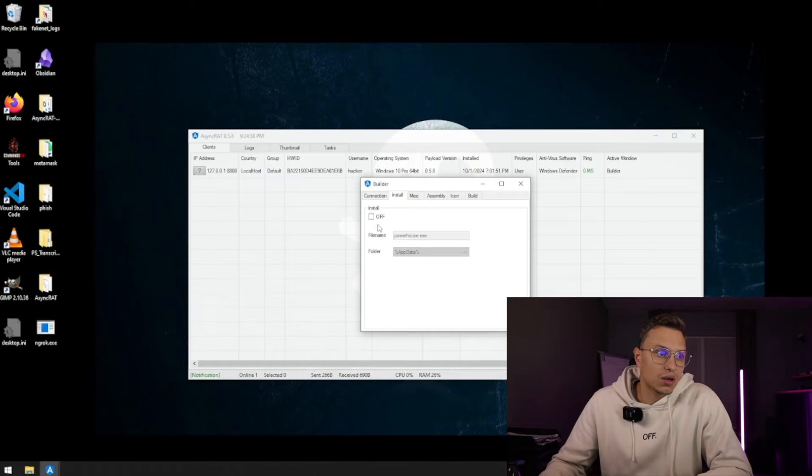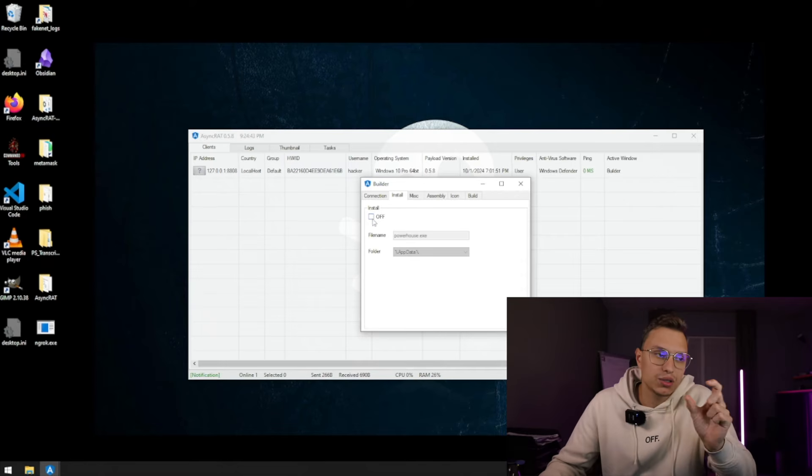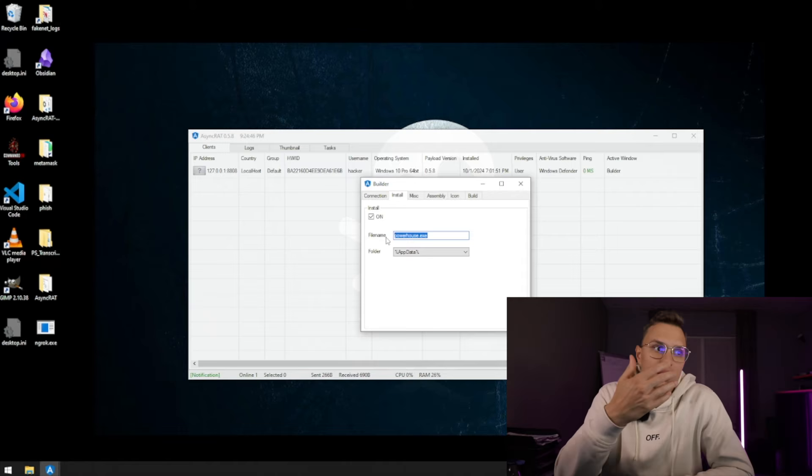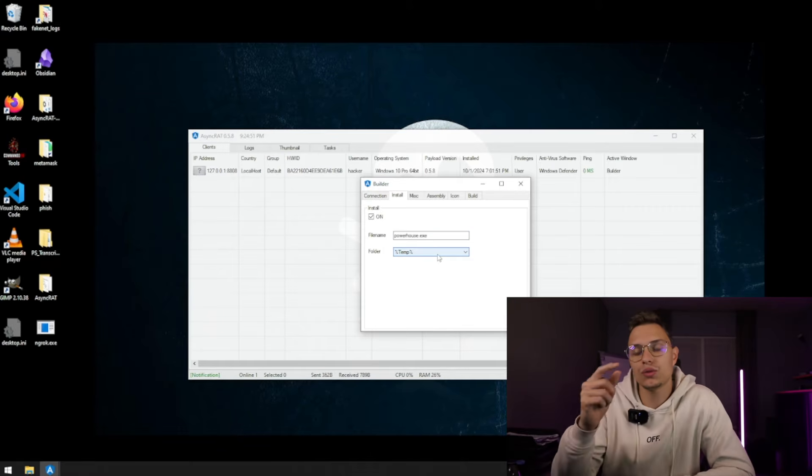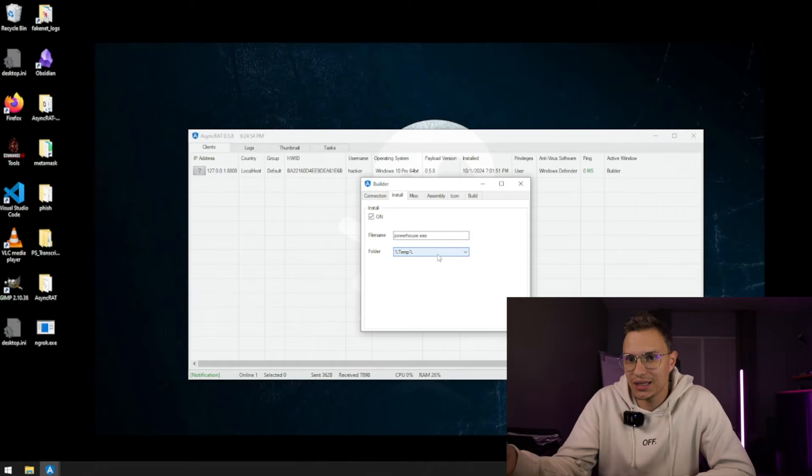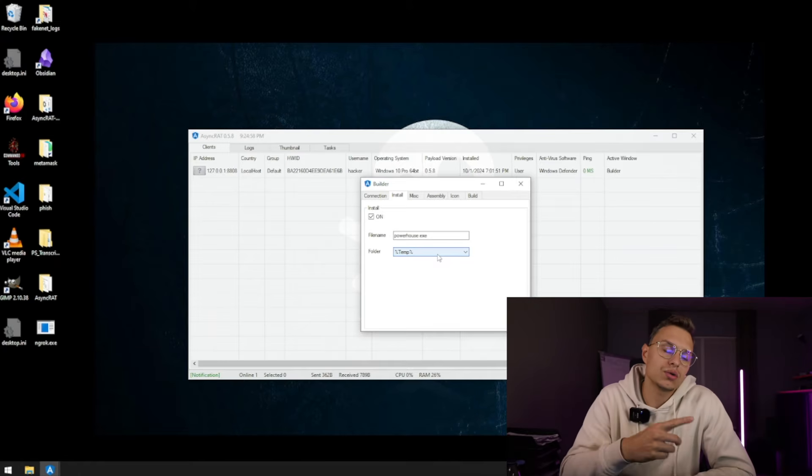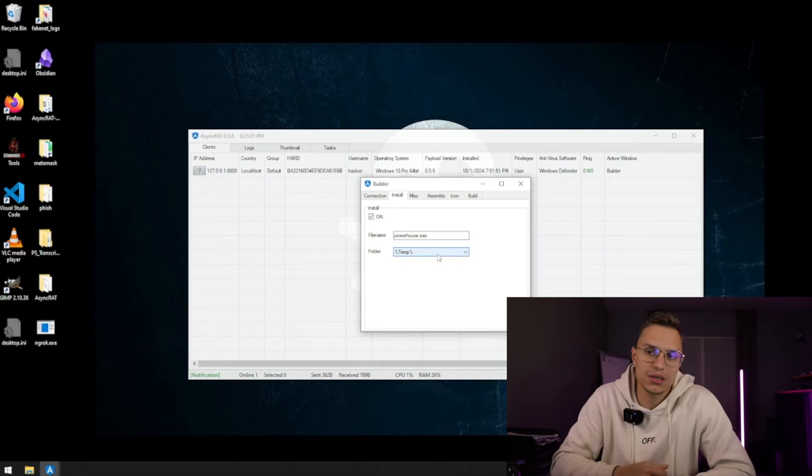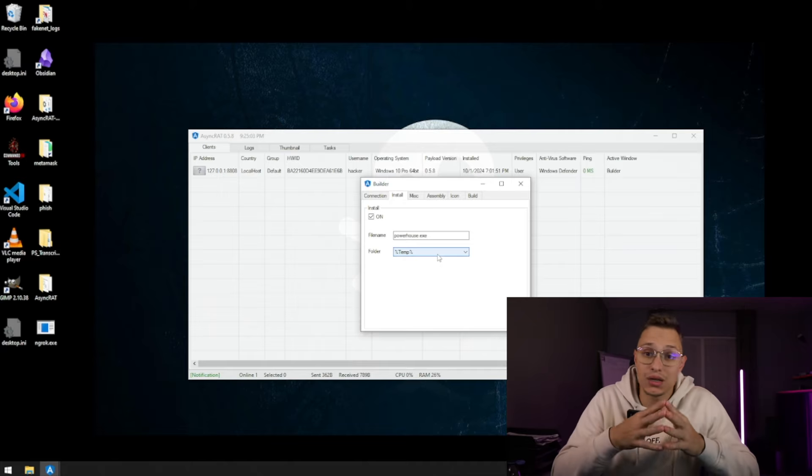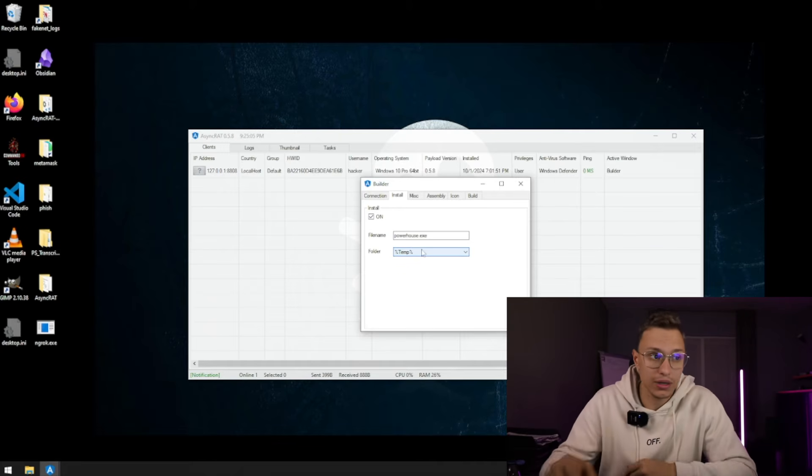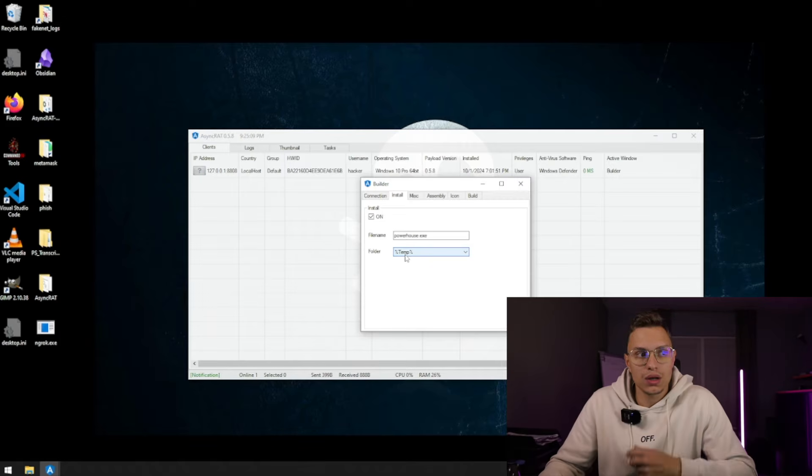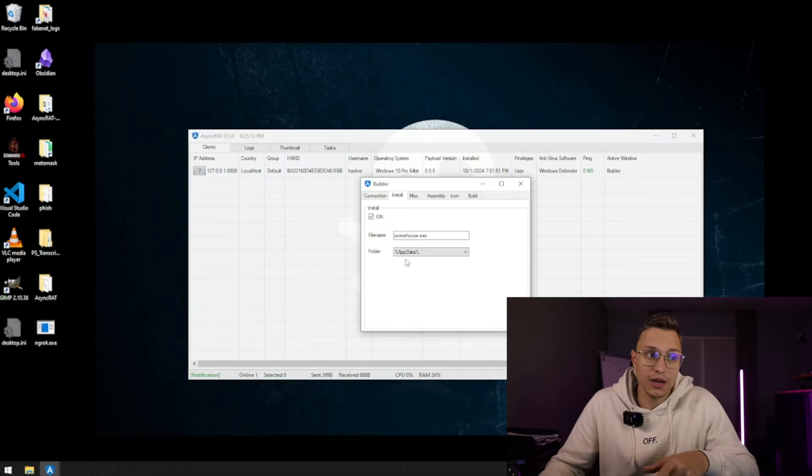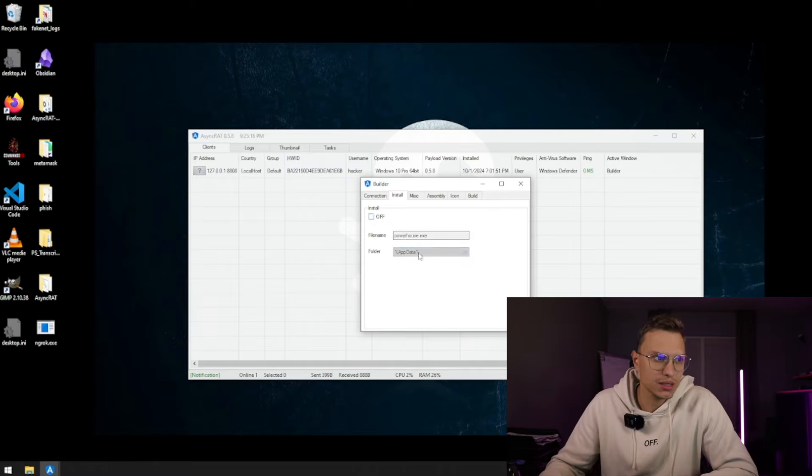We can create an installation. So when it executes, or upon execute, we can do a chain attack. If we click this on, this will create a file name powerhouse on the app data or the temp, which means if you reboot the computer it doesn't get deleted and it will reboot with it. So the user or the hacker that deployed this on your computer can always access your computer even if you reboot it, and you won't even notice it unless you open the temp file yourself or the app data file yourself, which not a lot of people do these days.